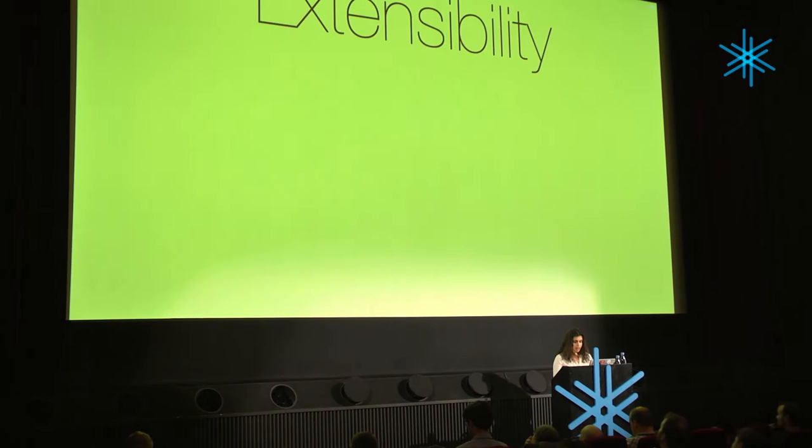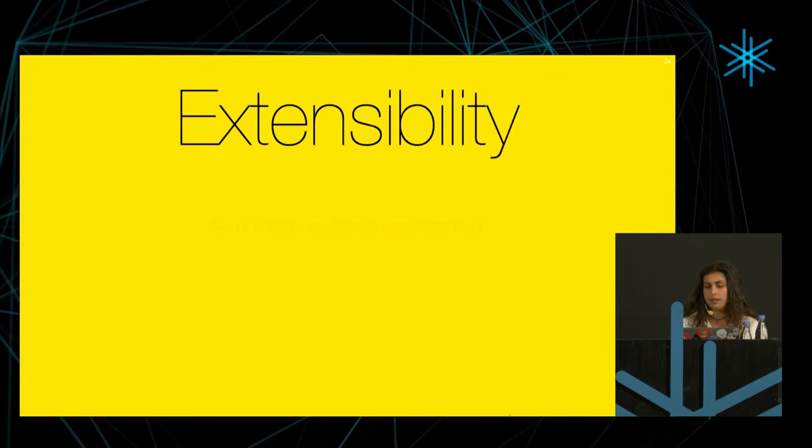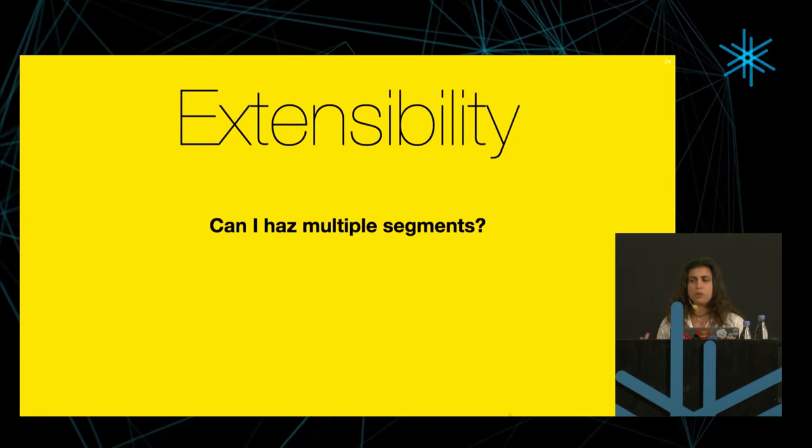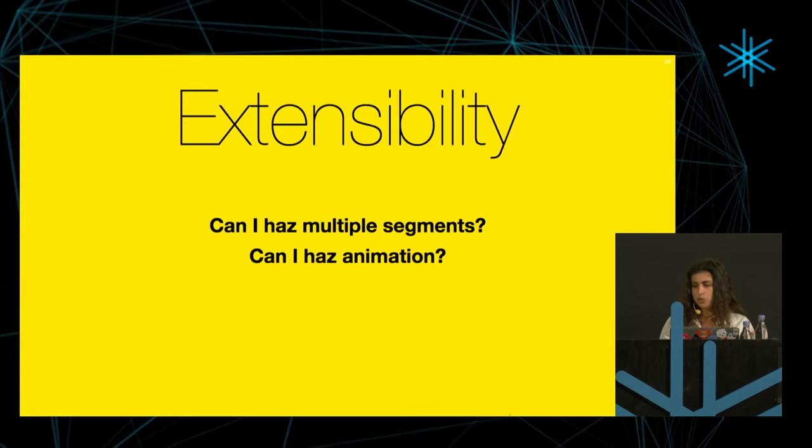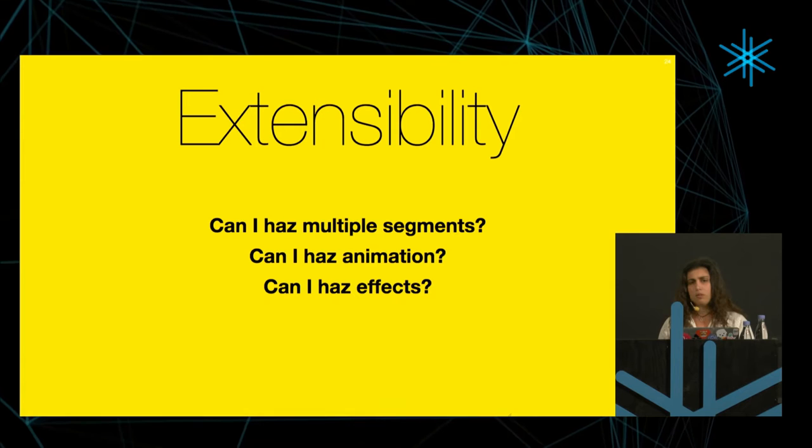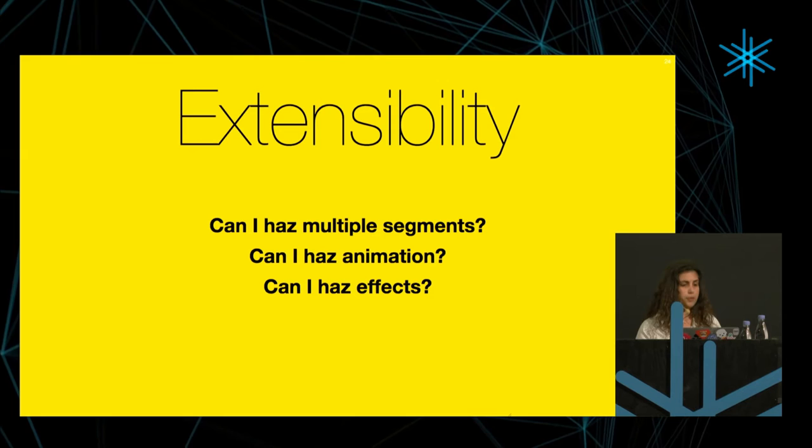And extensibility, by extensibility in this case, I mean how can I extend it to do more things? How can I add more segments? Like if I'm not just showing one percentage in the pie chart and I want to show something else as well, how easy it is to do it with the solution I came up with? Can I animate the pie chart? Even just to show the percentages or just continuously, like a progress indicator? And also, can I have effects? Can I add a gradient to the colors I'm showing, or a pattern or something, or a shadow, or can I make it 3D, or do something weird like that?